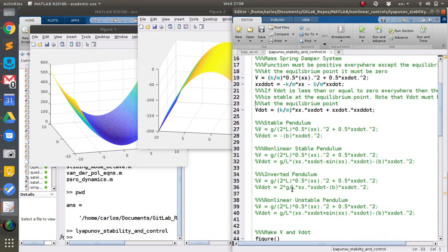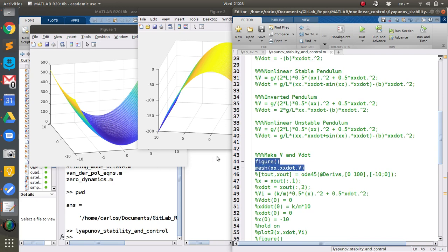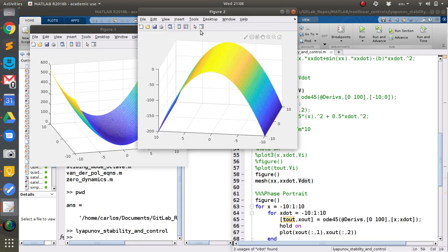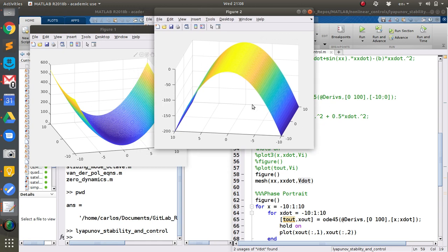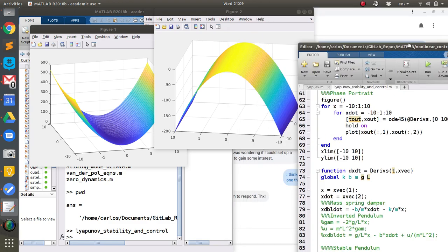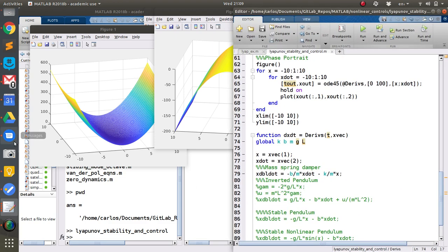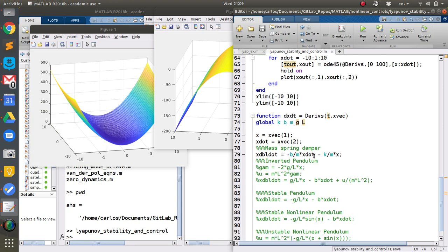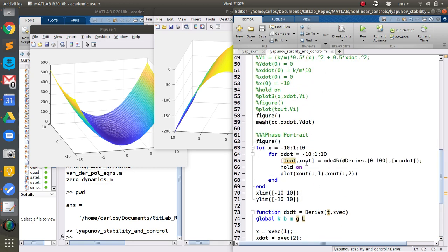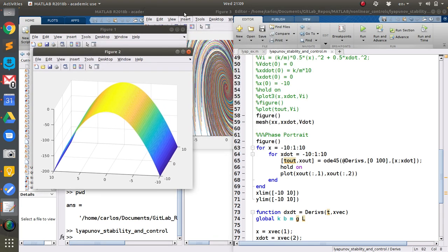I have a couple of other example systems. Scrolling down, this is where I make the mesh plot for V as a function of x and x-dot, and then this is where I make the mesh plot for x, x-dot and V-dot. Just by looking at these two plots I can say the system is stable. Further down I have my derivatives routine — the input is xvec, with x, x-dot, and x-double-dot. I loop initial conditions from minus ten to ten and integrate for a hundred seconds to produce the phase portrait.